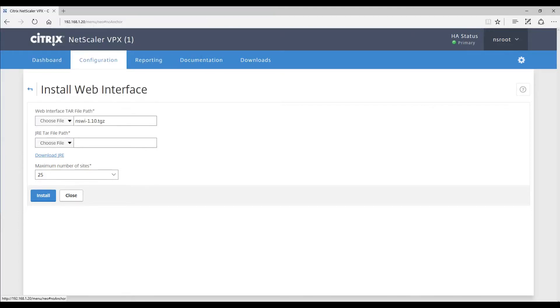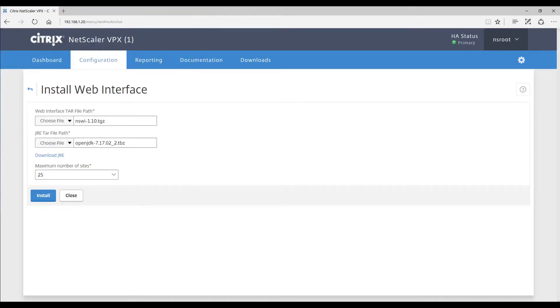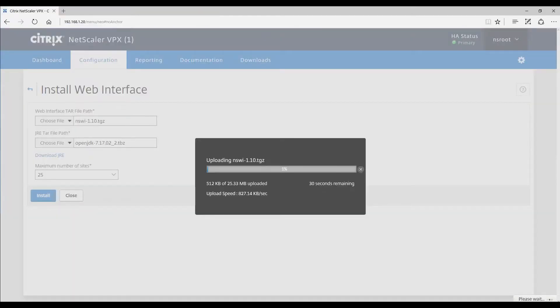In order to get the tar file, you can click on the download JRE, and once you've downloaded that, you can then choose file and choose the file here, and then go ahead and click install.